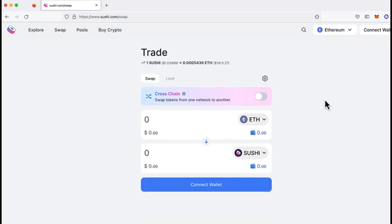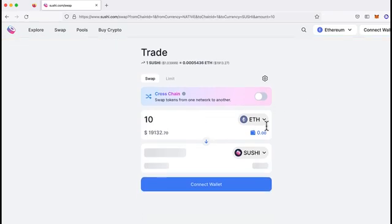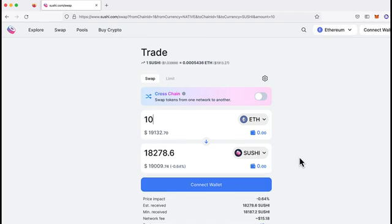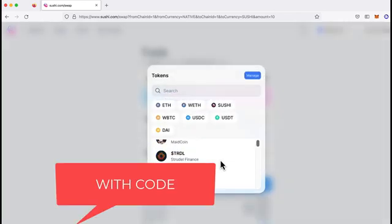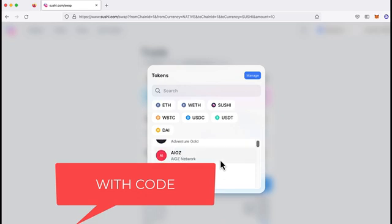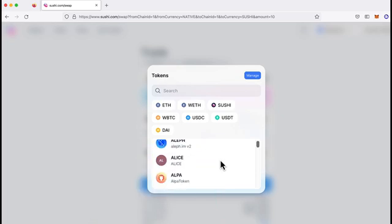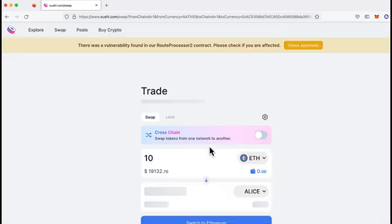This video is for DeFi developers. I'm about to show you how to swap code on Uniswap v2 and SushiSwap. Because if you're looking for arbitrage opportunities, you need to know how to swap tokens on as many protocols as possible.